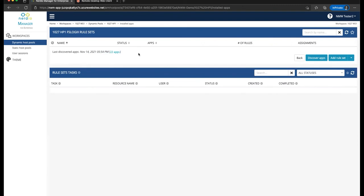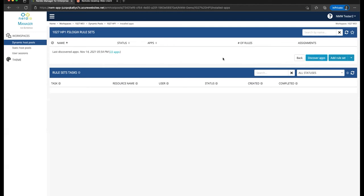Now, app discovery runs automatically whenever a new host pool is created or a host pool is re-imaged, and it also runs in the background every few days so that whenever a host pool may have some new applications installed on it, not through the re-image process, those apps will be picked up as well. We also have a button here called Discover Apps, which is going to do a manual discovery of any applications that we may have installed, and we can trigger this at any time.